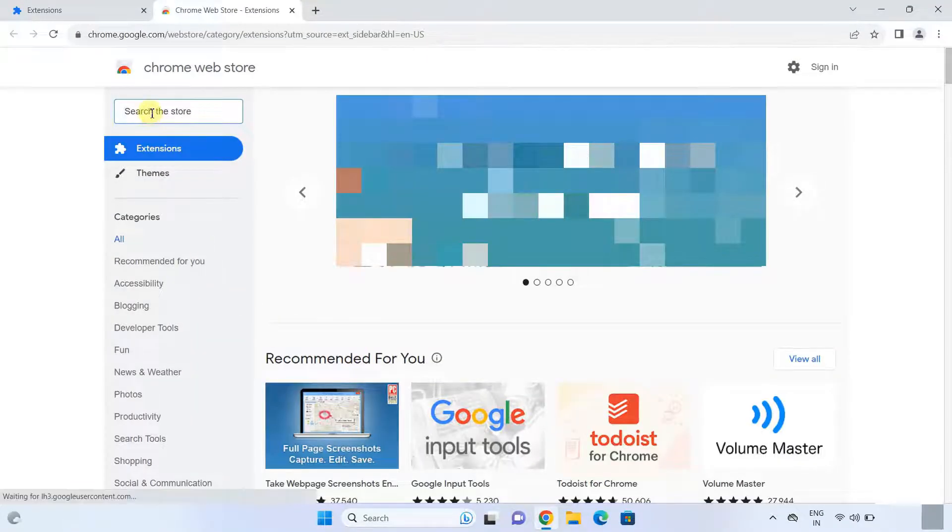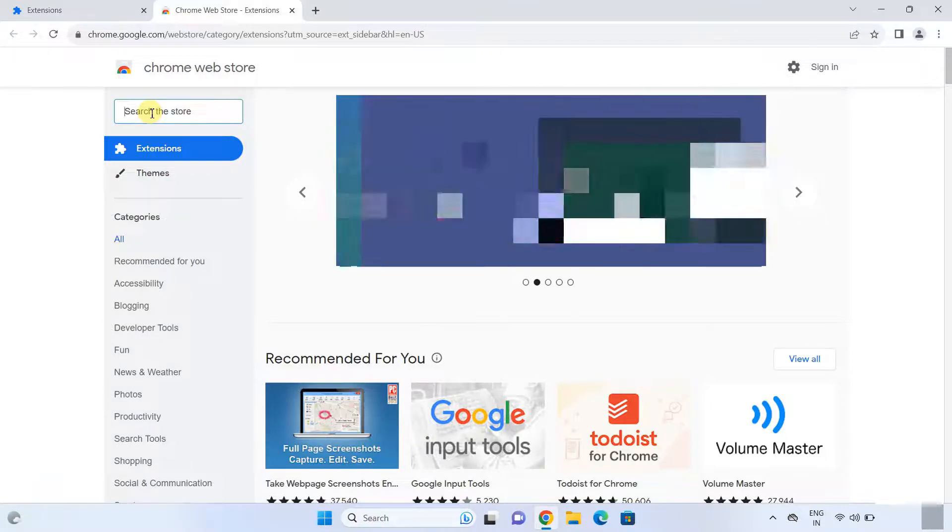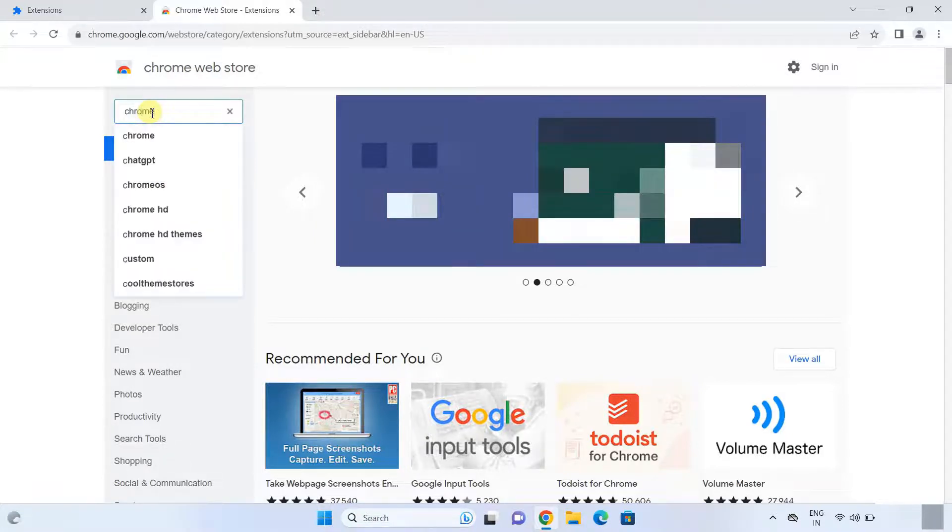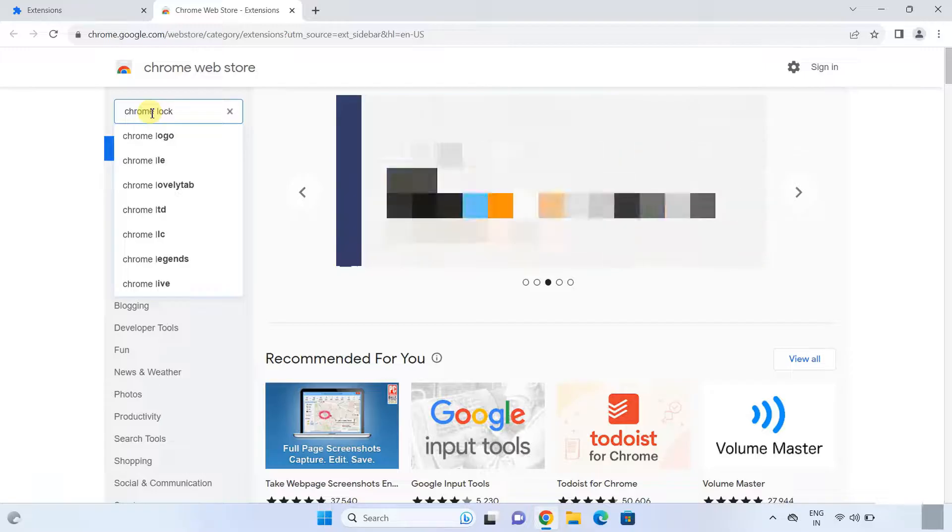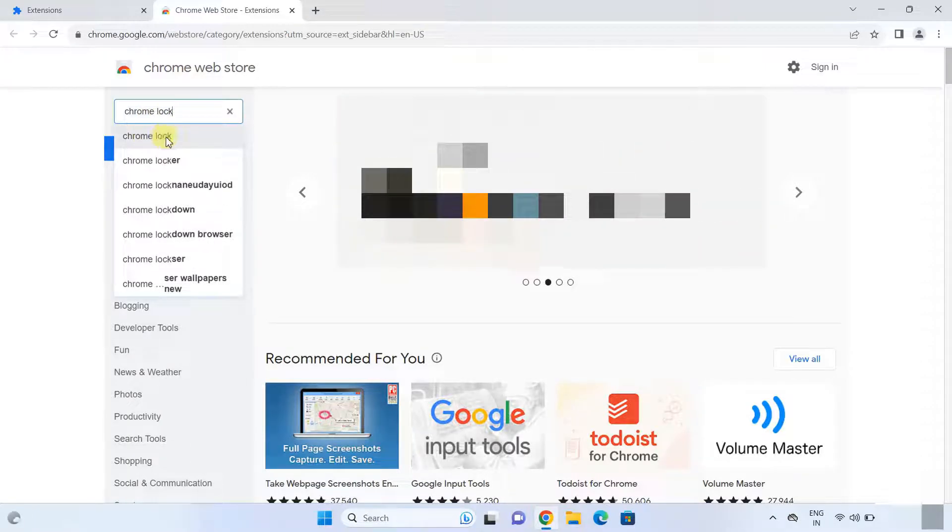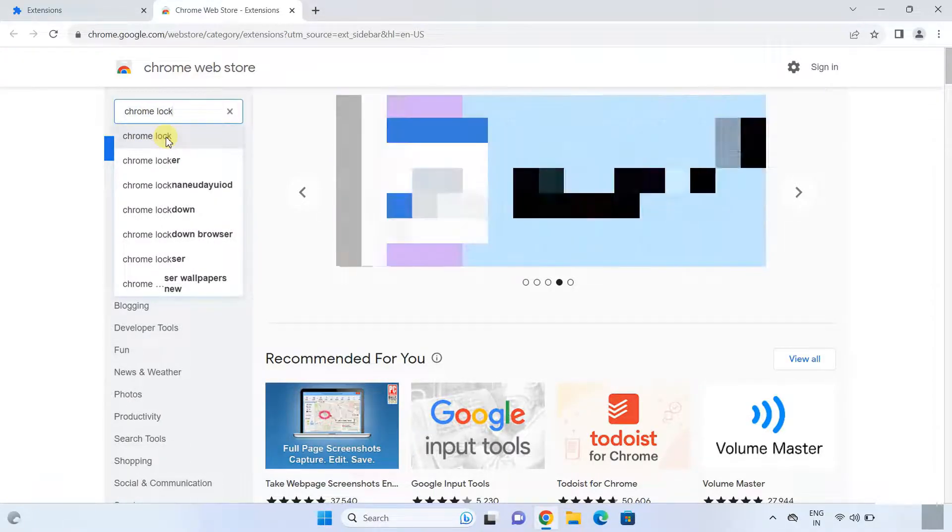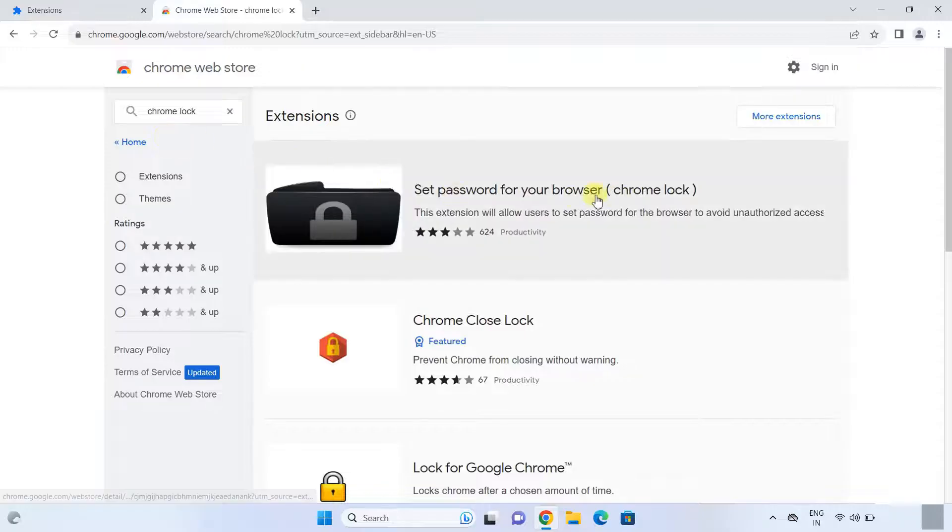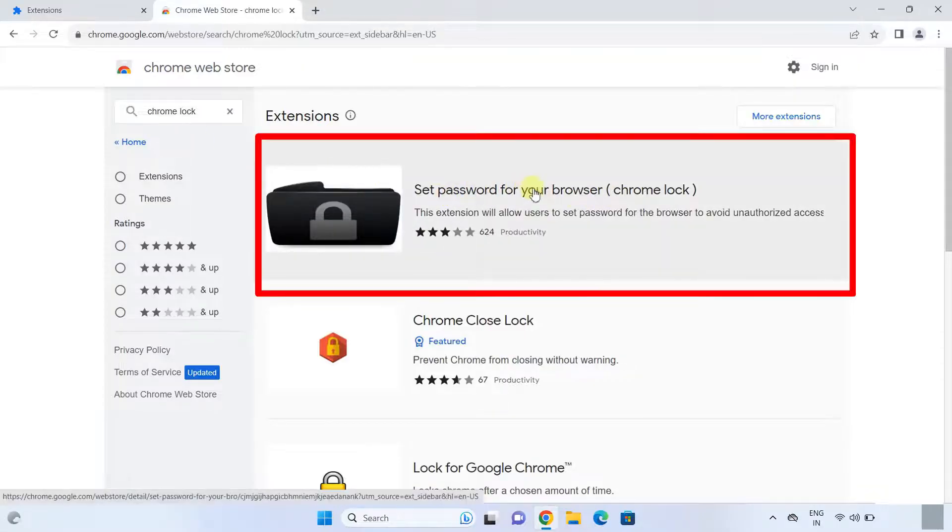Under the Chrome Web Store, click on this search box and type 'chrome lock'. Just click on Chrome Lock. As you can see, some extensions have appeared. Click on this extension.